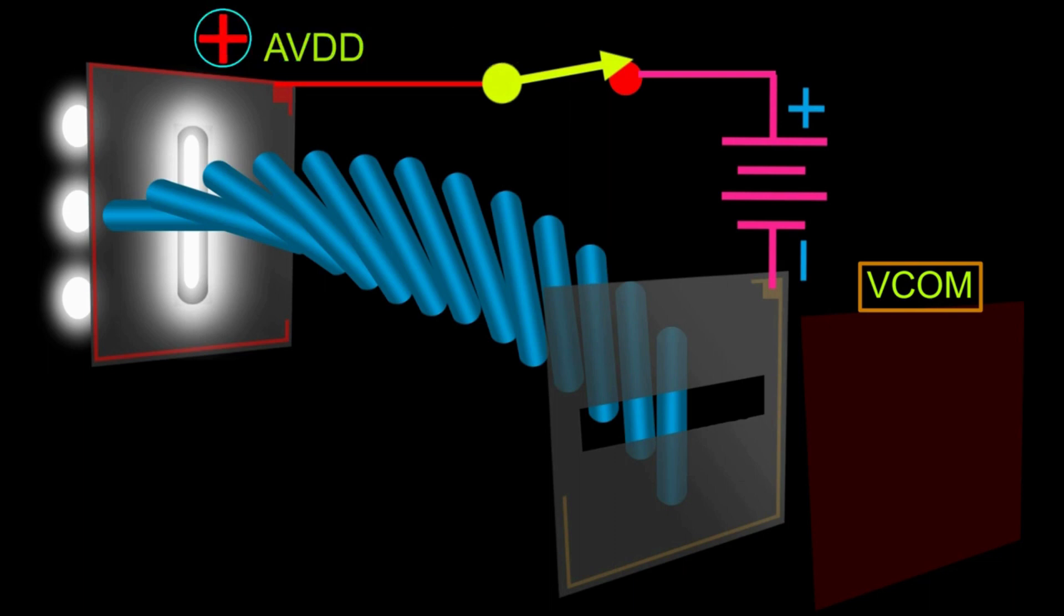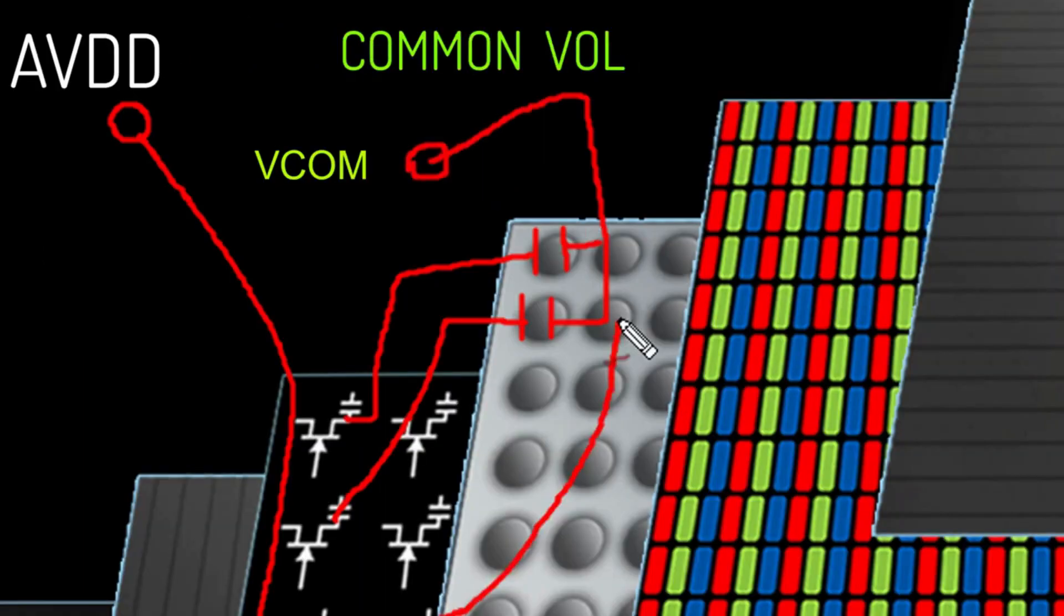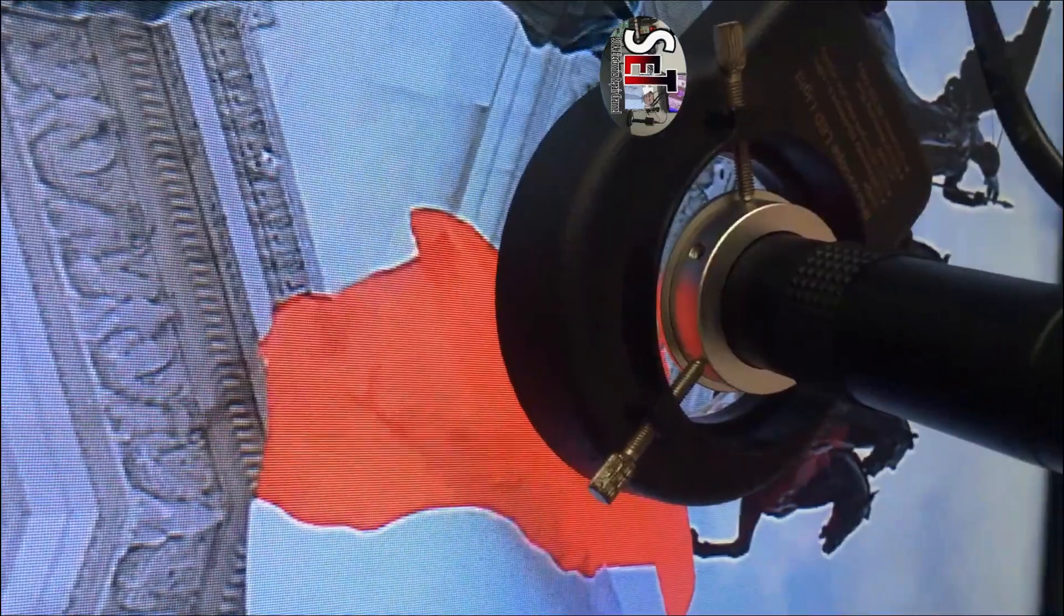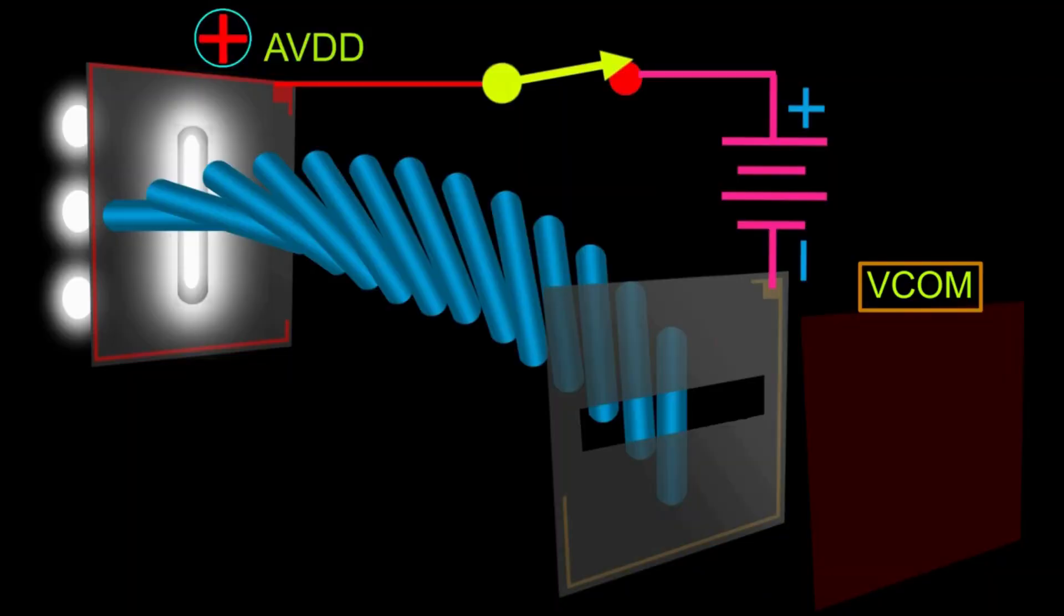Color creation: LCD displays produce colors by manipulating the light passing through them. Each pixel on the screen consists of sub-pixels, typically in red (R), green (G), and blue (B). By selectively adjusting the voltage applied to the liquid crystal molecules within each sub-pixel, the amount of light passing through the red, green, and blue filters can be controlled. This allows for a wide range of colors to be generated. Combining different levels of R, G, and B sub-pixel illumination creates the full spectrum of colors visible on the screen.